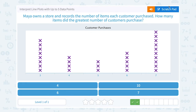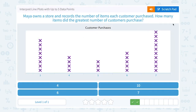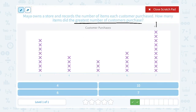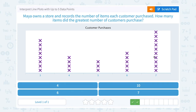If I'm looking for the greatest number of customers that purchased a specific number of items, I want to look for the highest stack of X's. And it looks like this is my tallest stack — one, two, three, four, five, six, seven, eight, nine, ten X's. None of the other columns have ten. So that means ten people bought seven items, or the greatest number of customers purchased seven items.